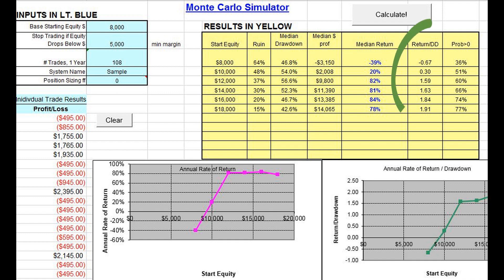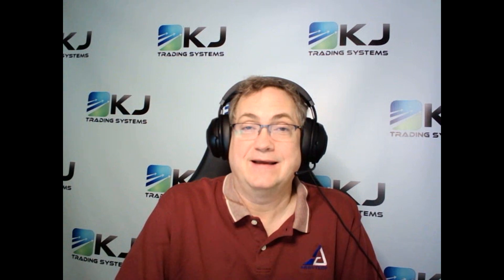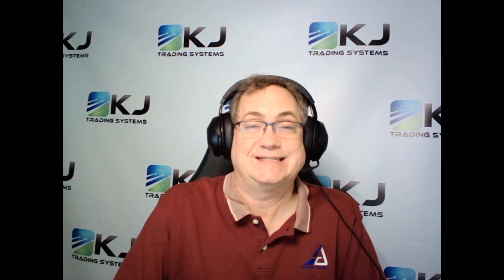In my algo trading, it's all about risk-adjusted returns. Profit's nice, but not at the expense of having huge drawdowns. You want to know where your strategy stands with that, and that's something you cannot see just from looking at a backtest. You've got to do some more work, and so I use Monte Carlo simulation.